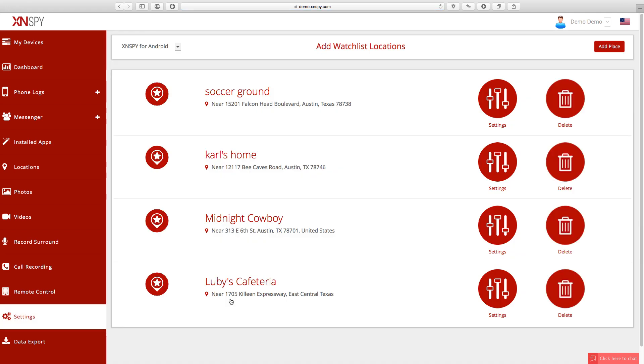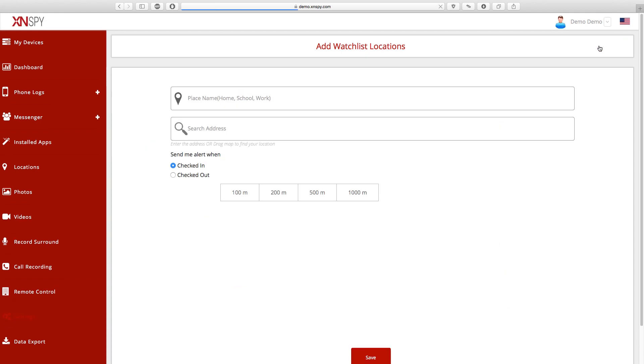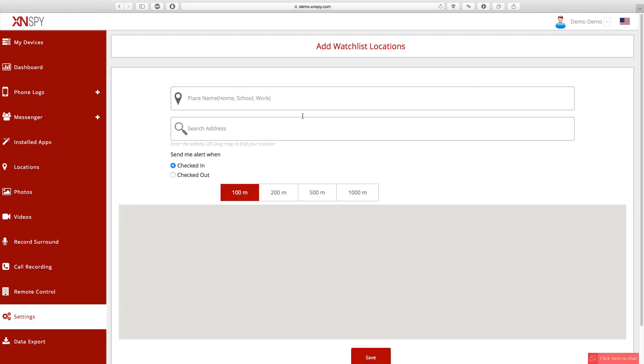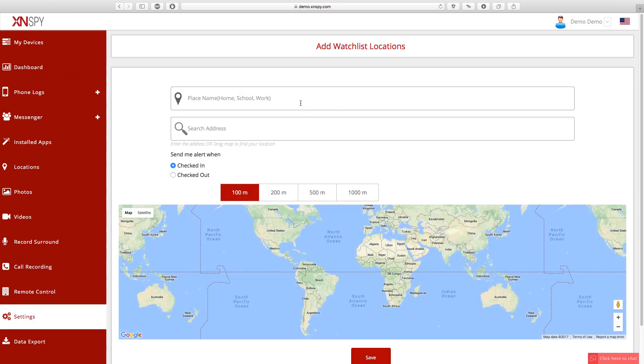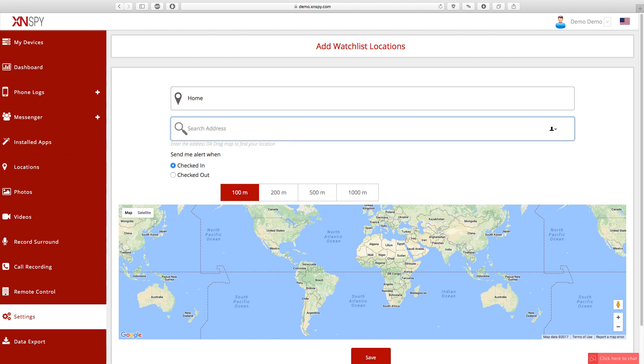Now we're on the Add Watch This Locations page and from here you can click on the Add Place button in the top right corner of the page to watchlist a new location. Now this is the final page. To watchlist a place, enter its address and you can also name that place whatever you'd like.